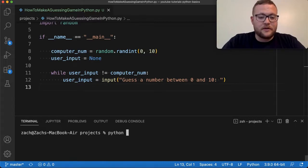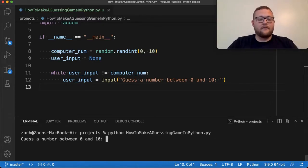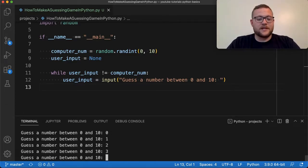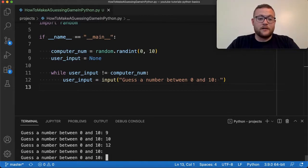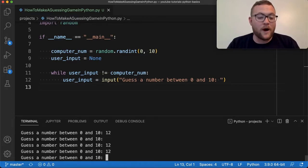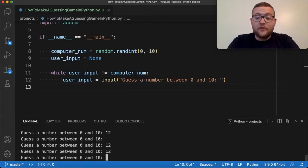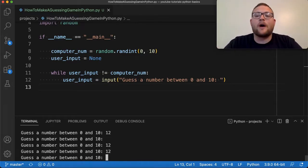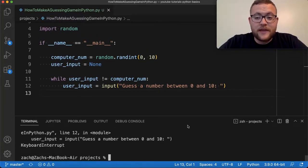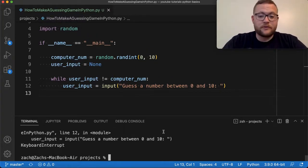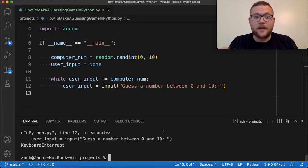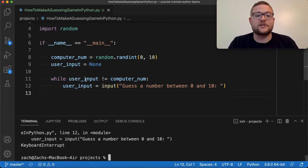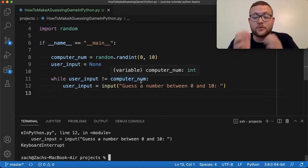Let me run this now. I'll say Python how_to_make_a_guessing_game. Now I'll just keep going through numbers until it quits — zero... I go through all the numbers one through ten, but sometimes we get an error. Let's talk about why: I went through all the numbers one through ten but we never reached the condition where user_input equaled the actual computer number.